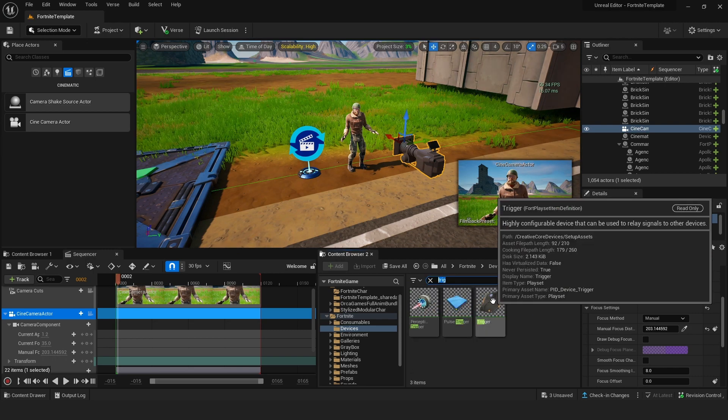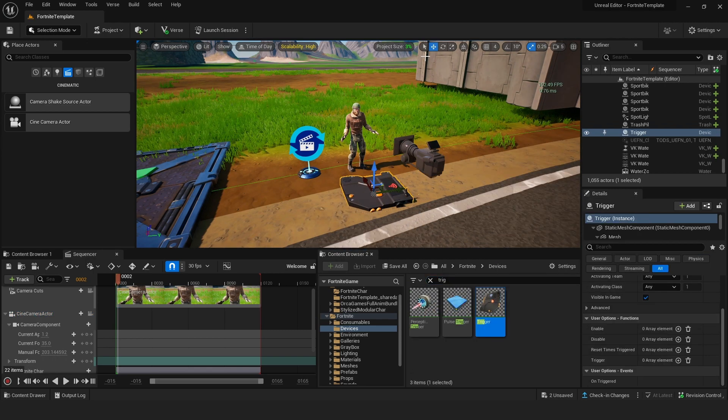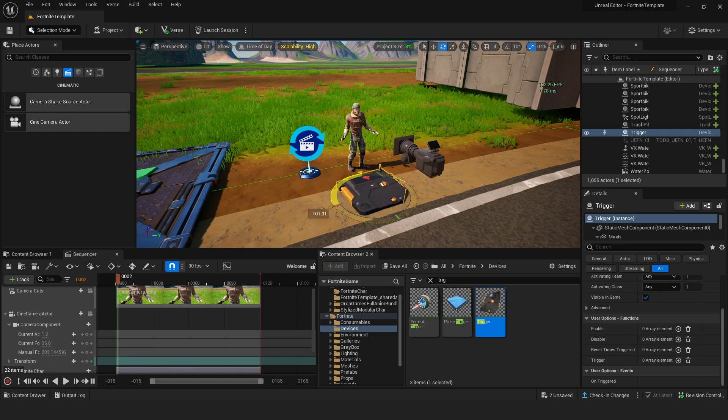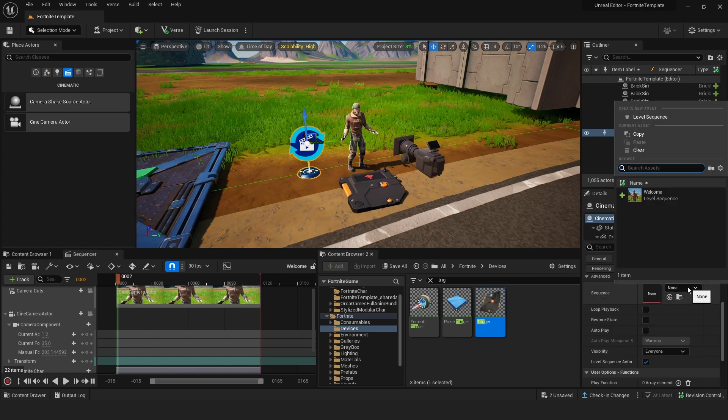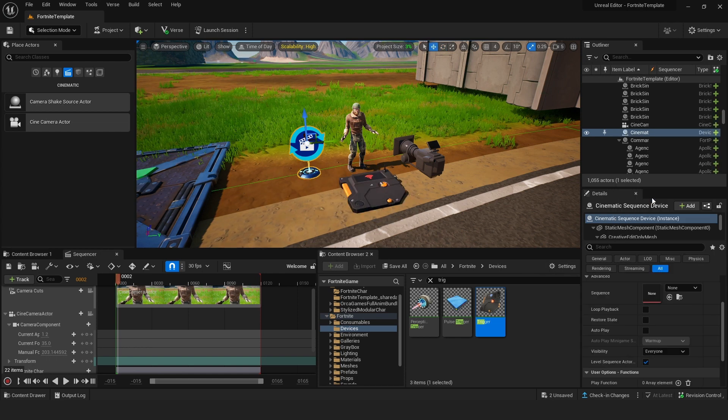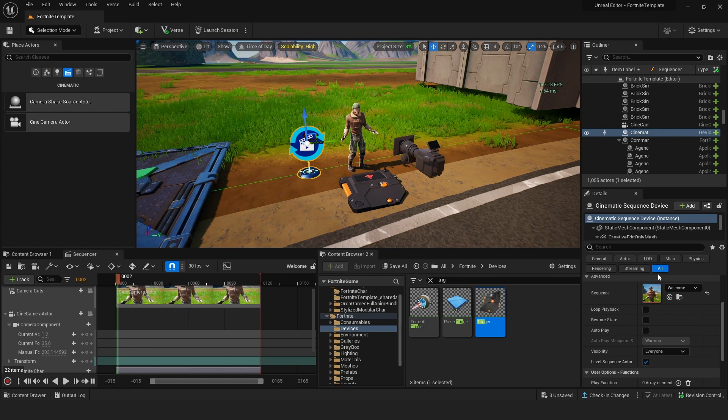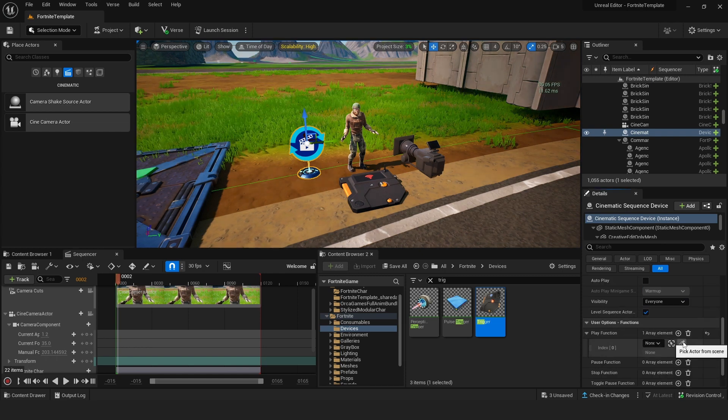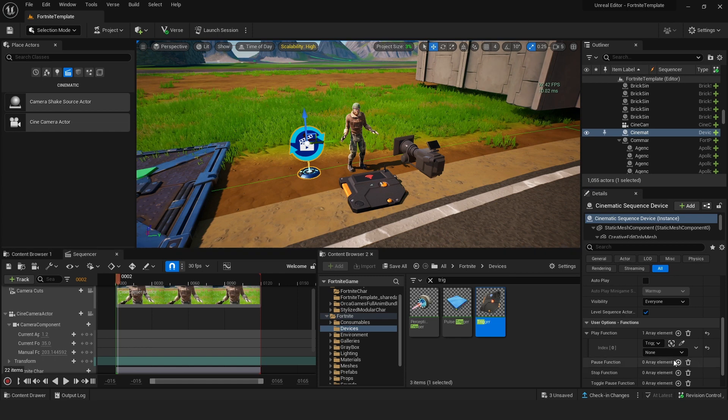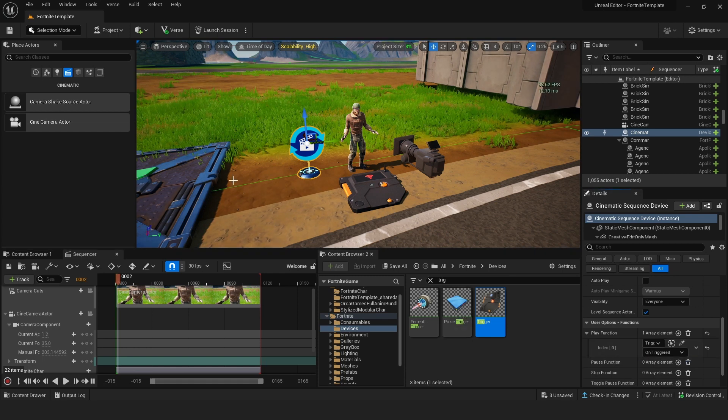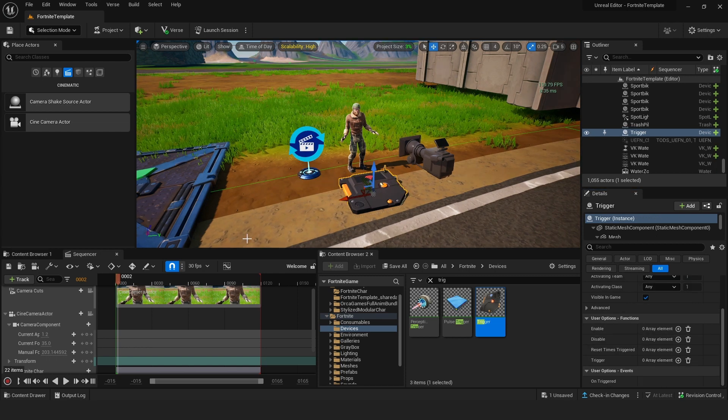Now to trigger this, we need to find a trigger thing. And we can just put it here. Let's rotate. So now select your cinematic. Under the sequence, we're going to click welcome. And if you scroll down, there is a play function. Use this selection tool. And let's select the trigger. And choose from none to on trigger. So basically when this is going to get triggered, the sequence will play.